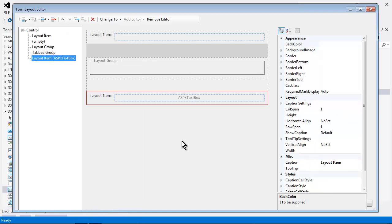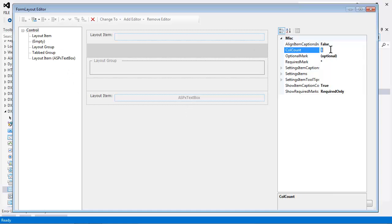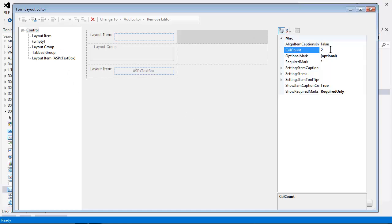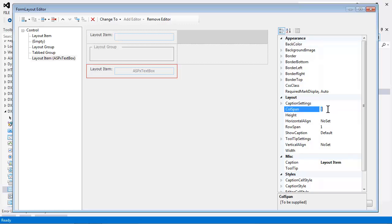This form layout editor allows you to define the layout options as you would in a table-based layout. So for example, if I wanted two columns here, I'll select control and change the column count to two, and automatically my layout will be reassembled. If I want the last item to span the entire row, I'll simply change the column span property to two.